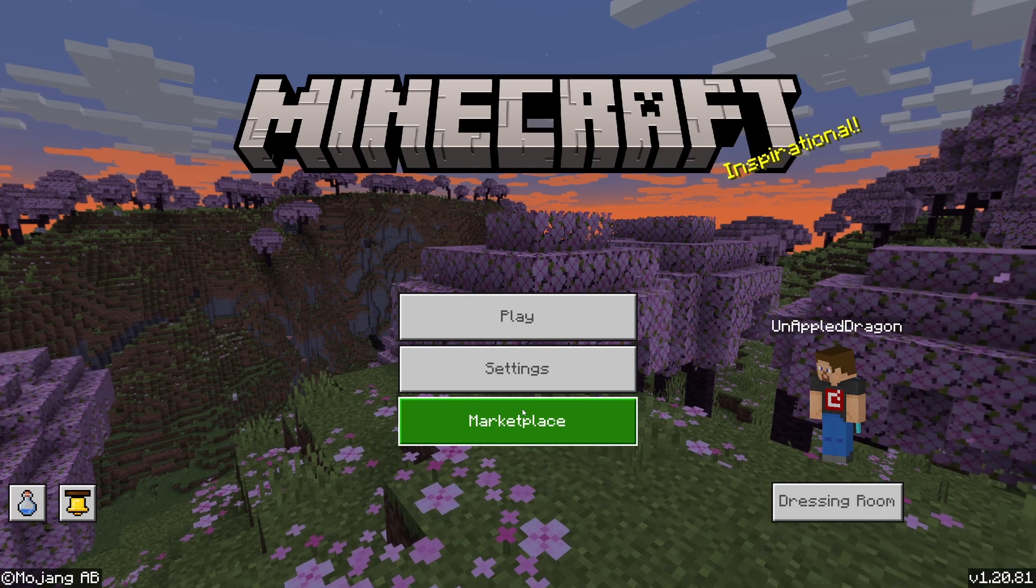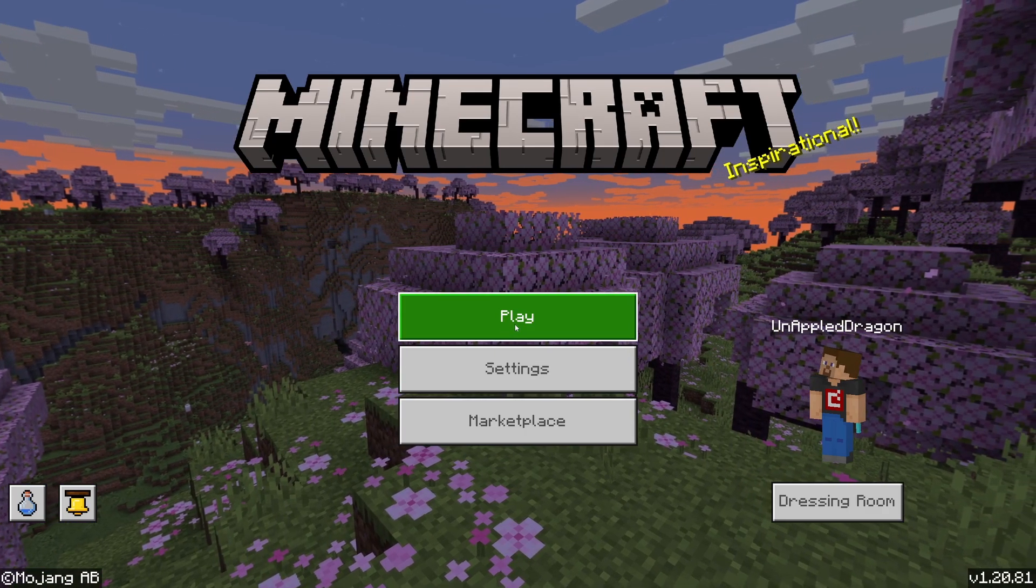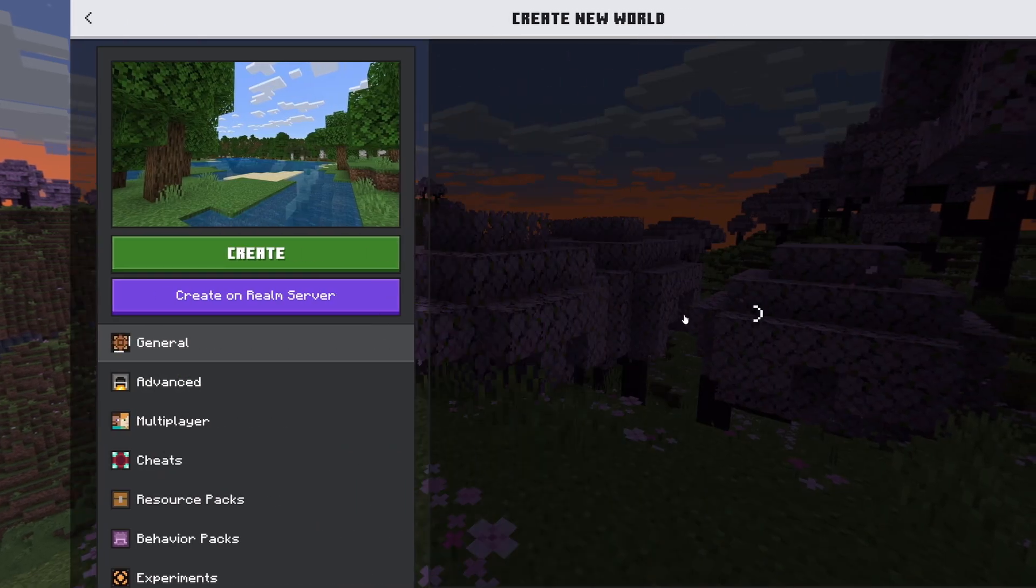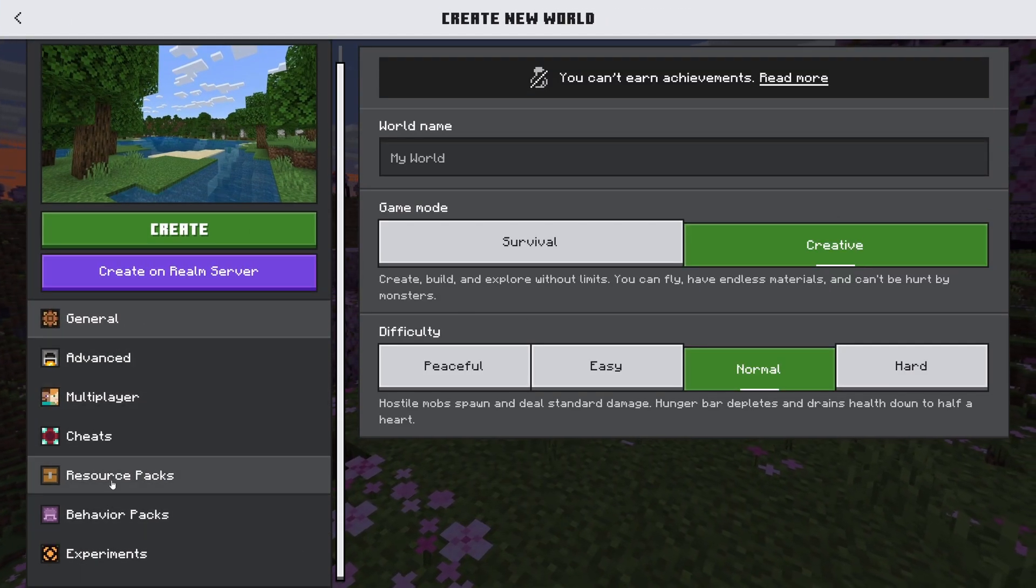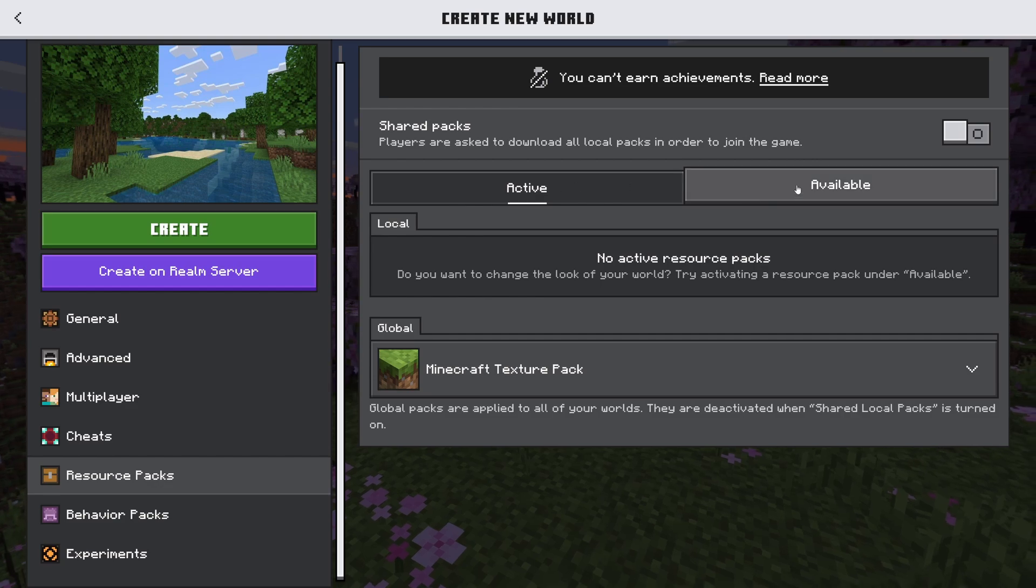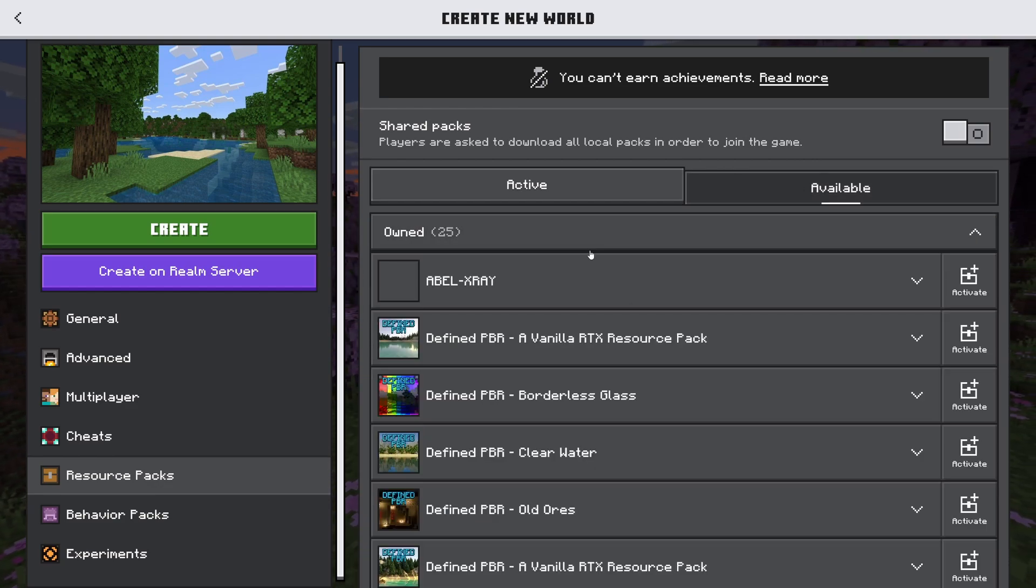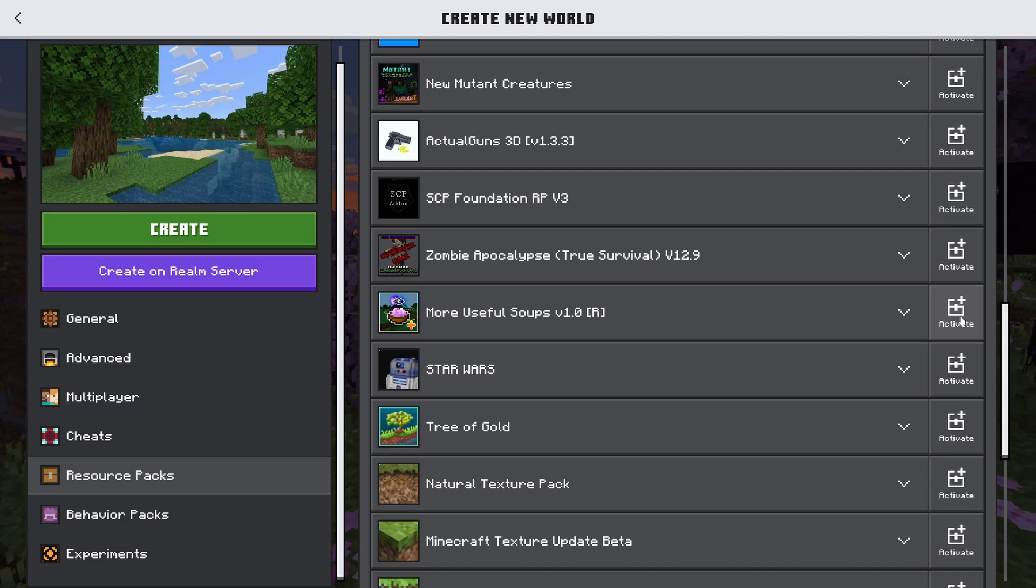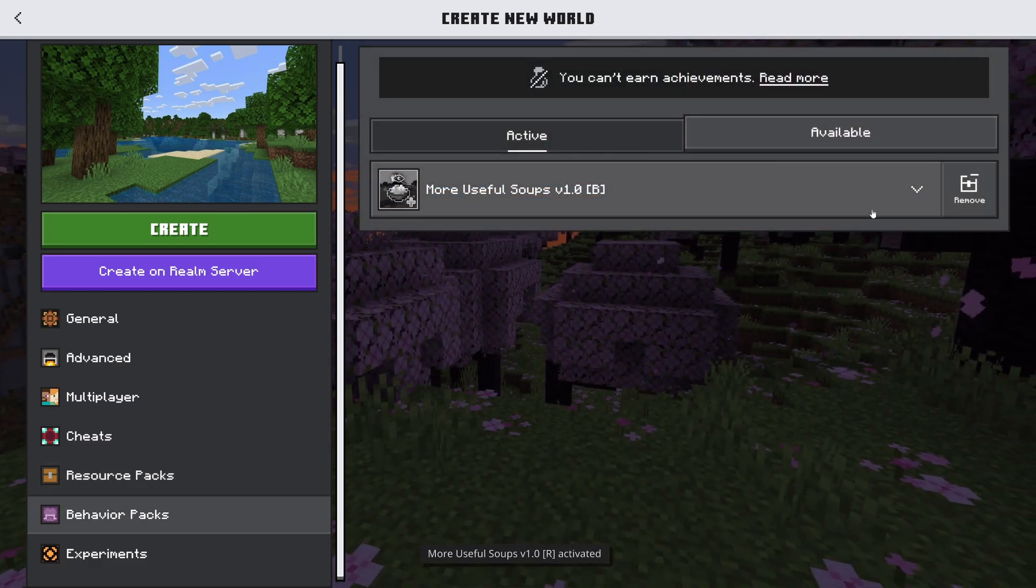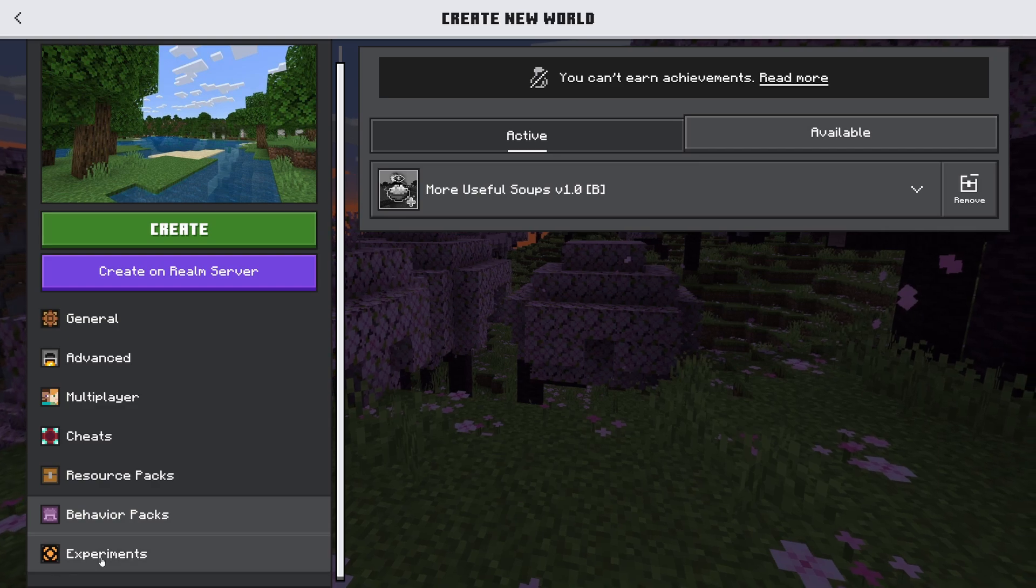Alrighty guys now that it has successfully been imported we're going to create a new world here. Create new world. We're going to hit creative. Now we're going to go to resource packs here. Owned and then we need to find our more useful soups. As you can see it's right here. And now we're going to go to behavior packs and it is already activated which is lovely.